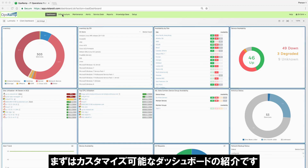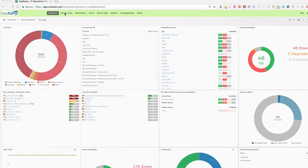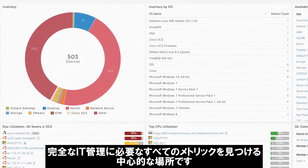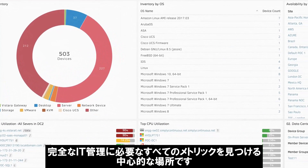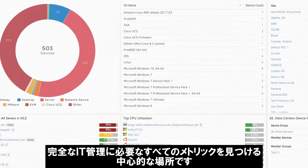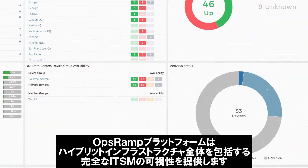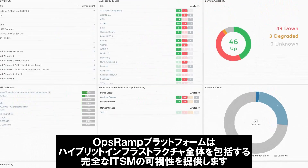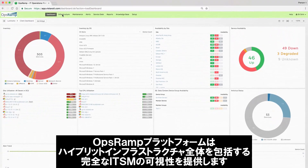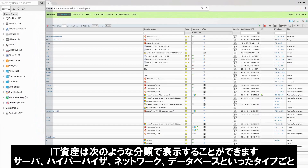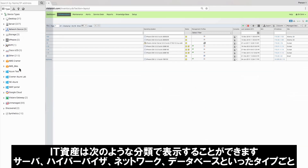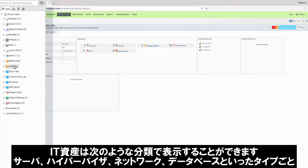We'll start with a customizable dashboard, the central place to find all the metrics you need for complete IT management. The OpsRamp platform provides you complete IT asset visibility across your hybrid infrastructure. You can view your IT assets by type, server, hypervisor, network, database,